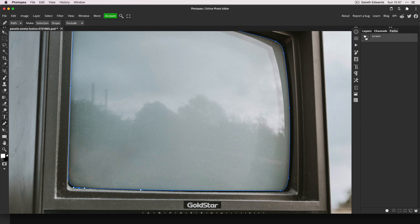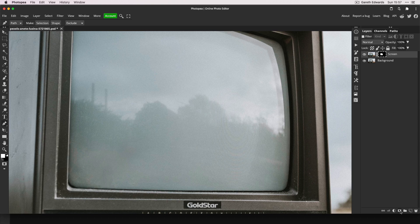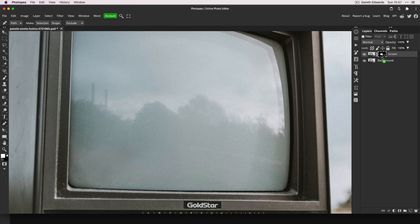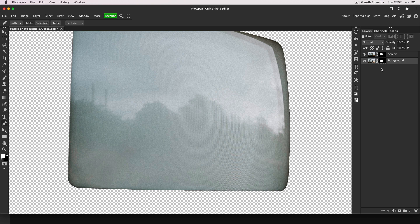Now we need to turn this into a selection and then create a layer mask on the top layer just by clicking that layer mask button. Now hold the Alt key and drag down onto the background layer to duplicate the mask.